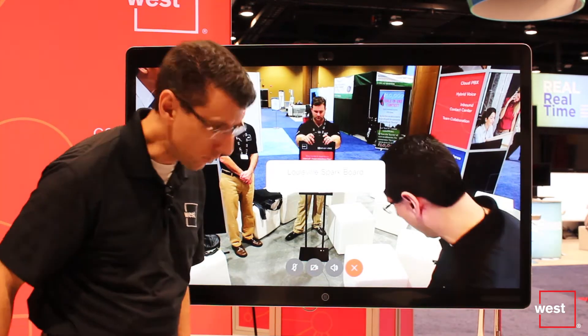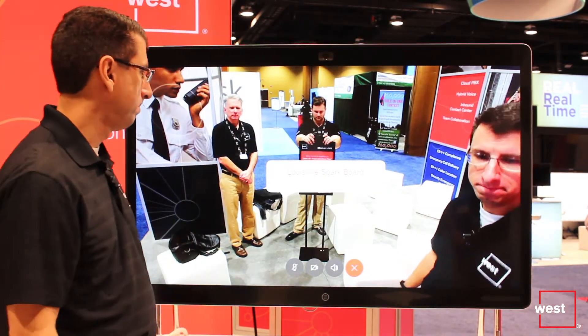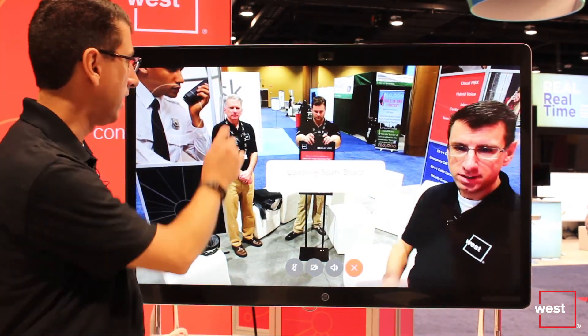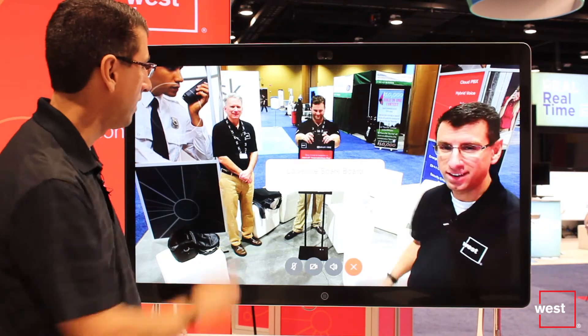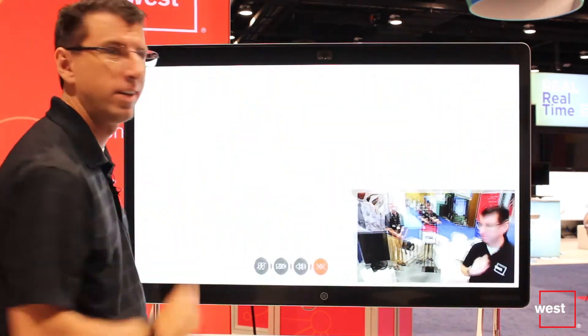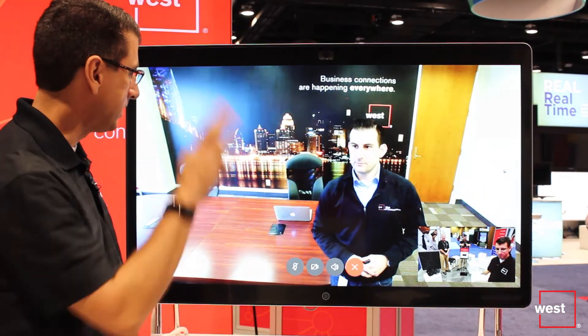Zach should be answering here momentarily. There's Zach — hi Zach!